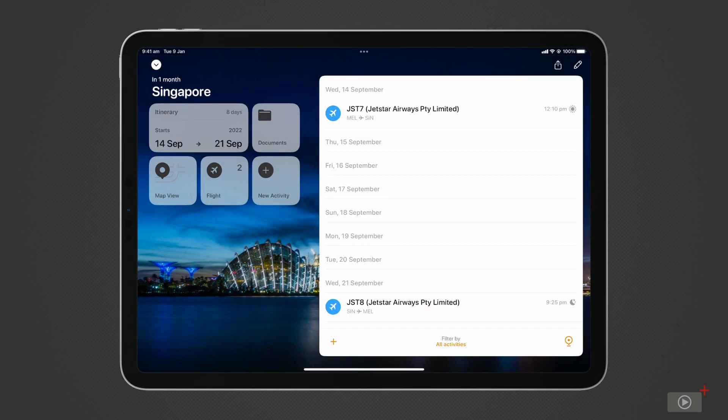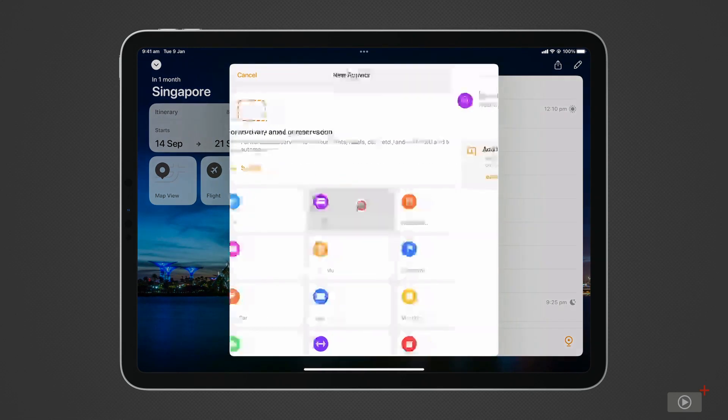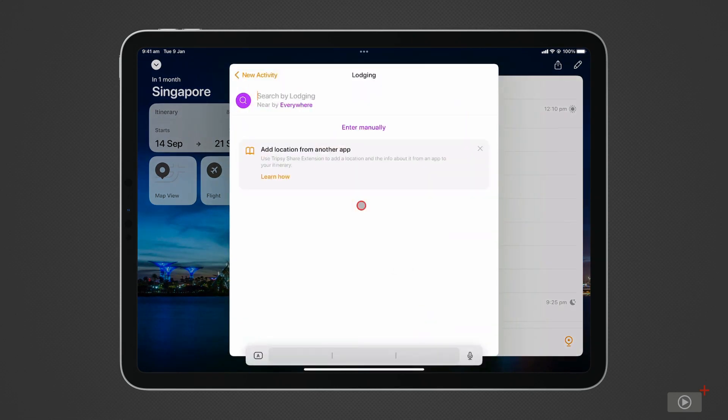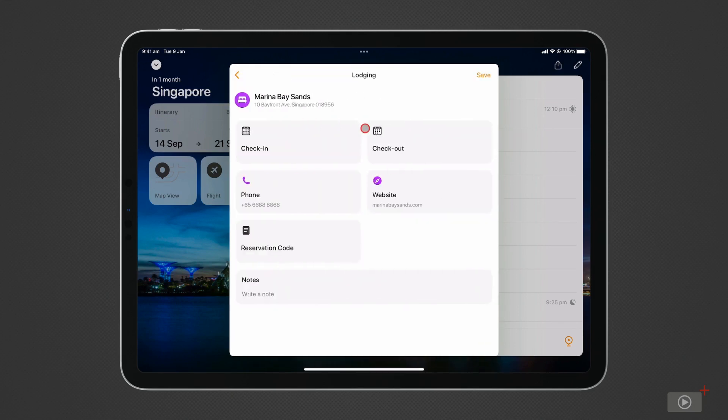Next, I'll enter accommodation. Click on Lodging. I have two options for adding this information. The first is to search for the hotel I'm staying at. This location already has the hotel phone number and website recorded. I can enter the dates I'll be staying, my reservation number and notes.